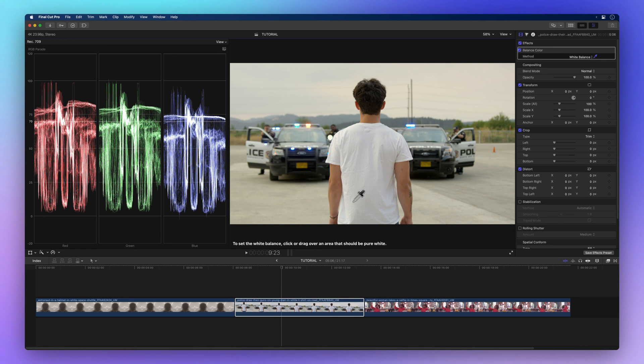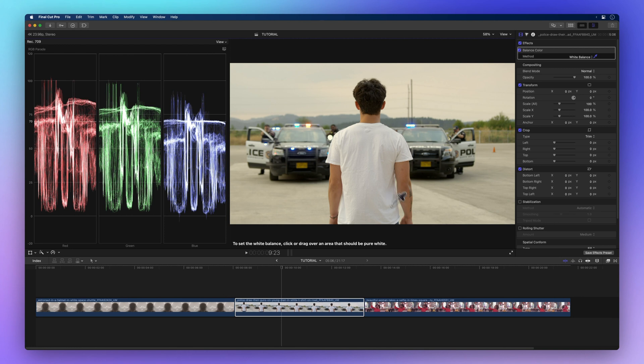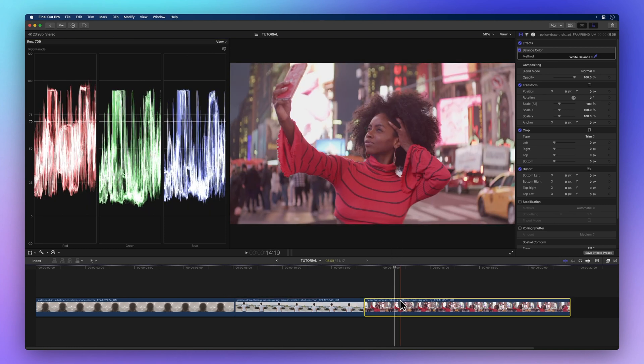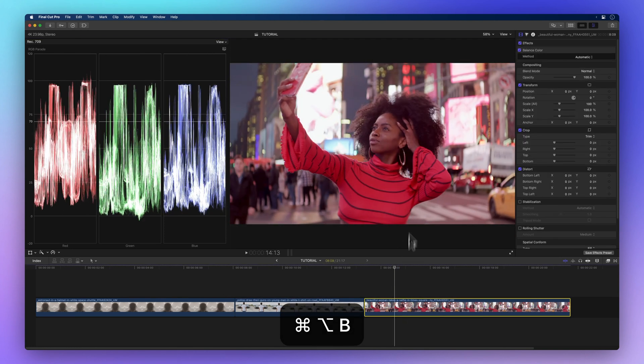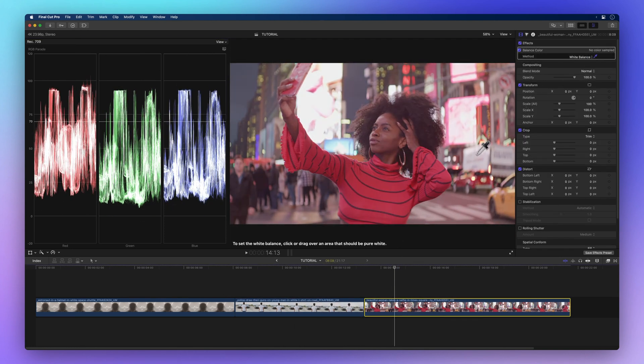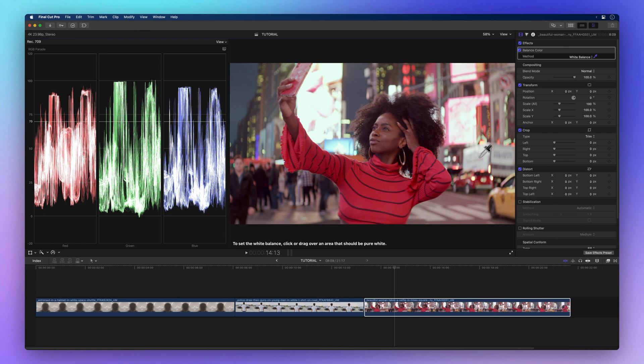Watch the RGB Parade Scope view — you'll notice the color shift. This clip might require more tweaking, but White Balance gets you off to a solid start.